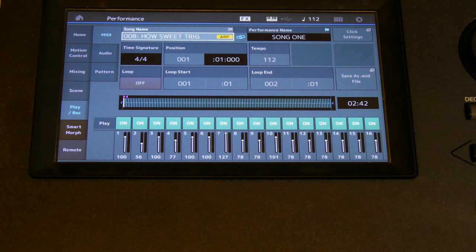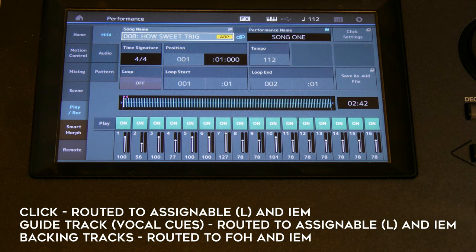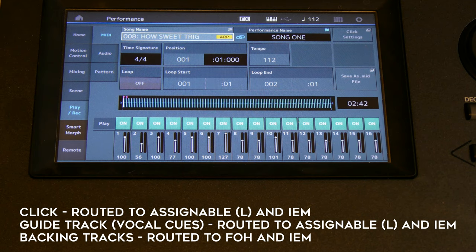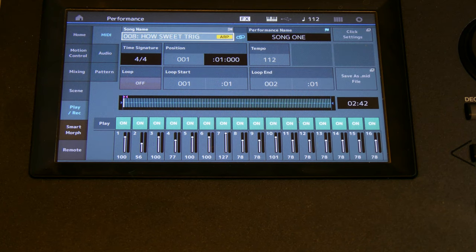There are going to be some things in the background — vocal cues that tell you where you are in the song, and a click. This is for people who already know what they're looking for in routing or a backing track, and who are familiar with the Montage and how to create a multi with drums, bass, and everything on different channels. I'm going to move rather quickly.